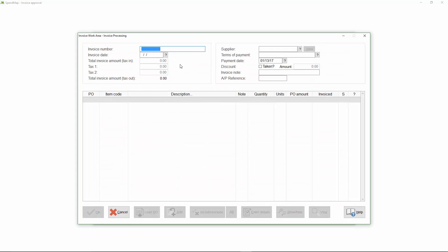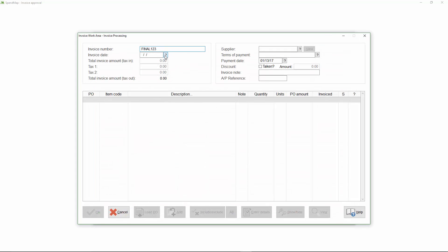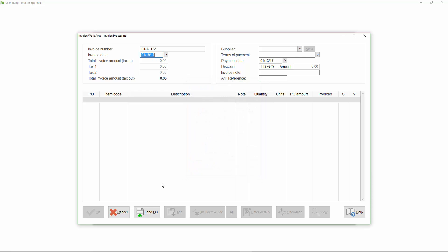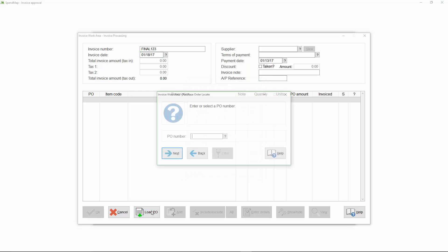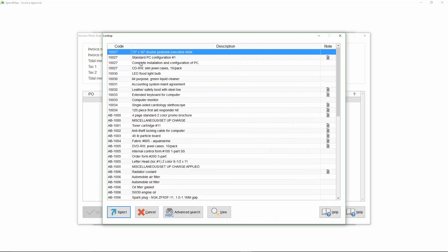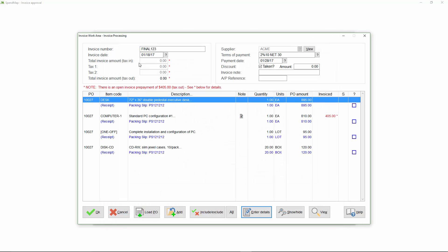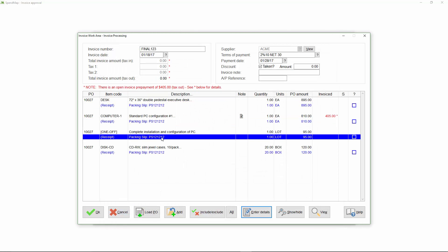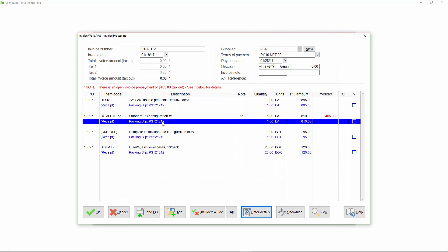I'll enter a different invoice number, and then I'll load the same PO that I was using before, but this time notice how everything's been received, and I have some open packing slips to match the final invoice to. Also notice how SpendMap draws your attention to the fact that you've already paid a deposit on the computer.